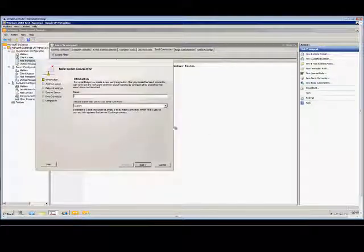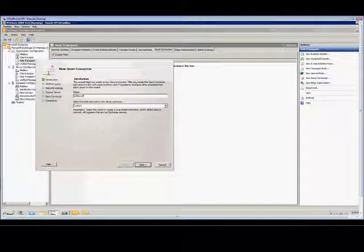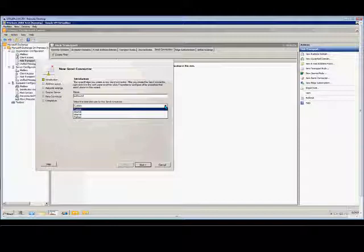Right click, choose New Send Connector, and we'll just call this one Outbound. Now you have several choices here. You can create a custom one, which is what we're going to do,